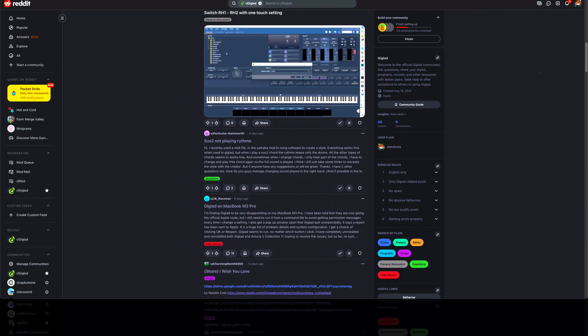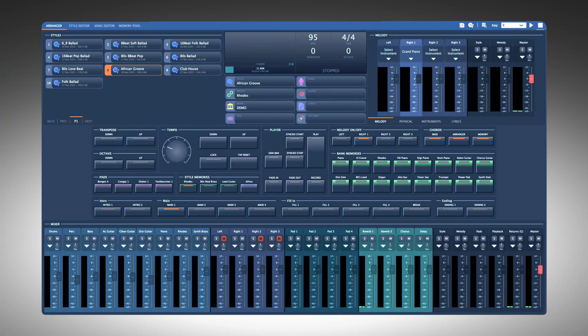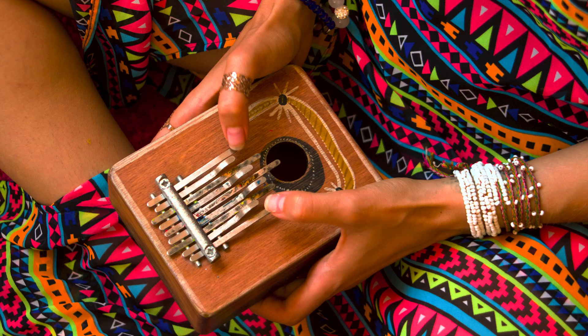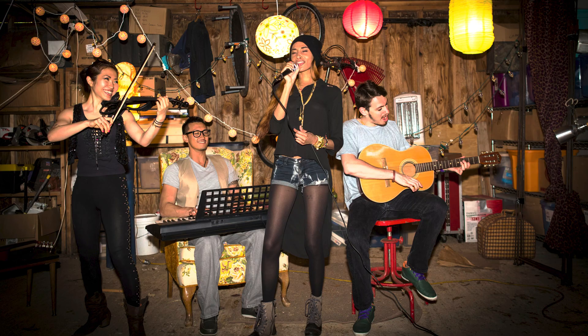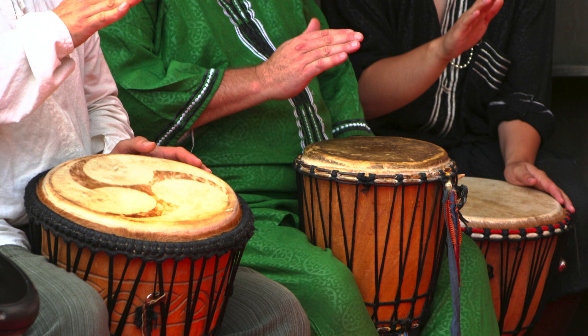Since Giglad 4, there have been over 300 imported and revoiced styles ready to play. However, it's impossible to cover every music genre and every style needed for popular music around the world.